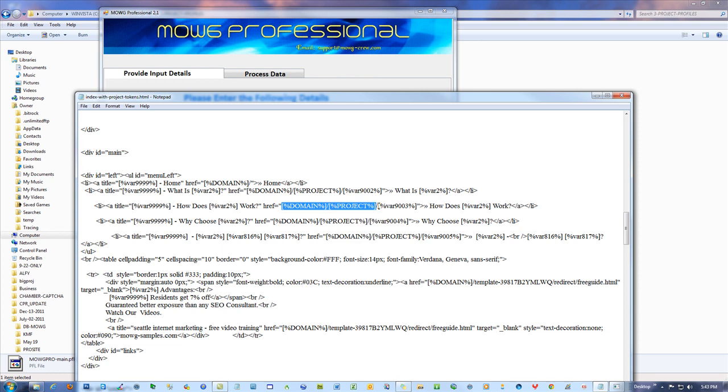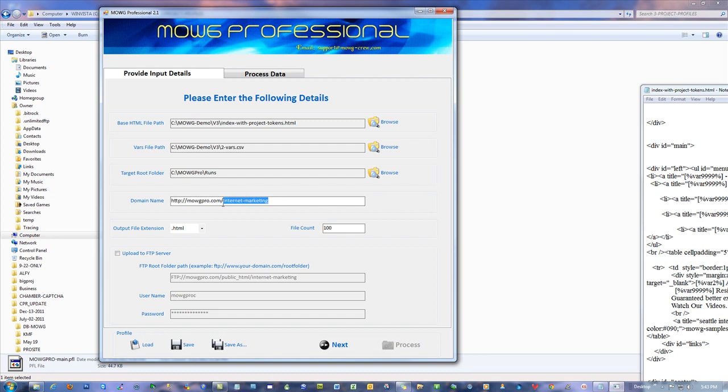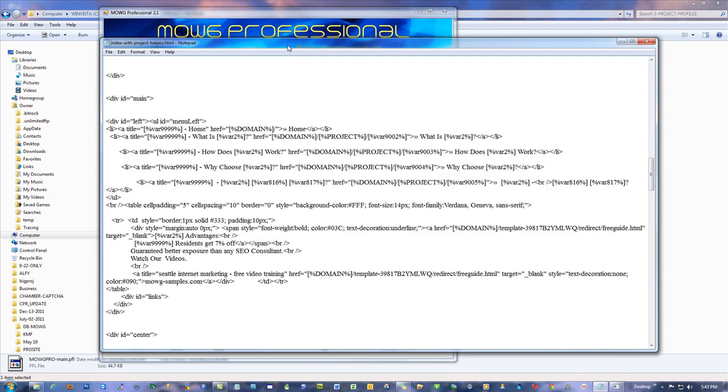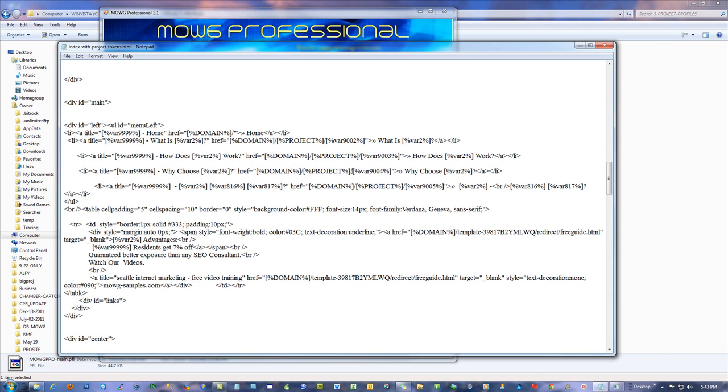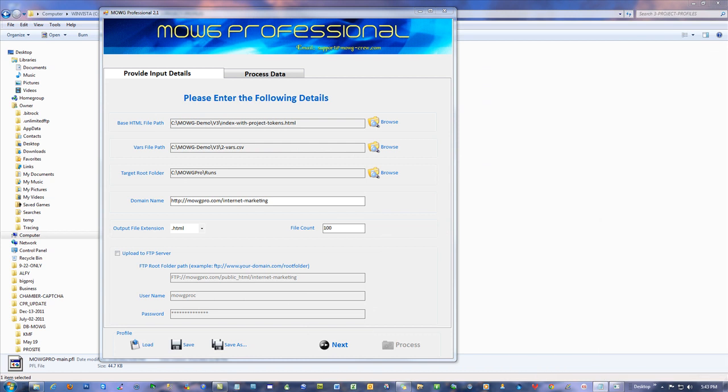The menu is read straight off of the CSV file itself, but domain and project specifically come right off of here. If you have a project, then of course you must have at least one instance of the project token on the page somewhere. There's got to be at least one in order for the files to even be produced.